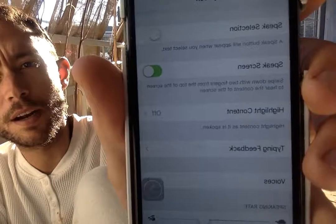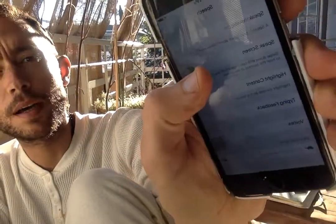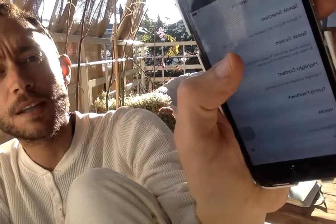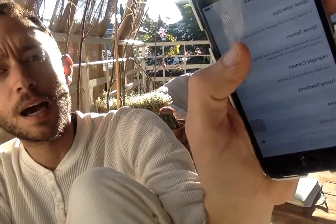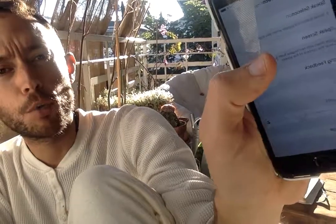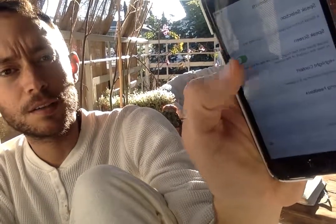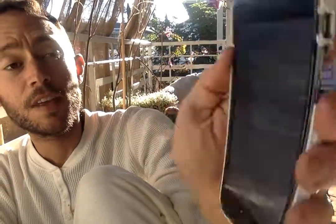Mine is switched on right now. You just switch it on by tapping there — tap it on. Green. Good. And now you just go back to the home page.